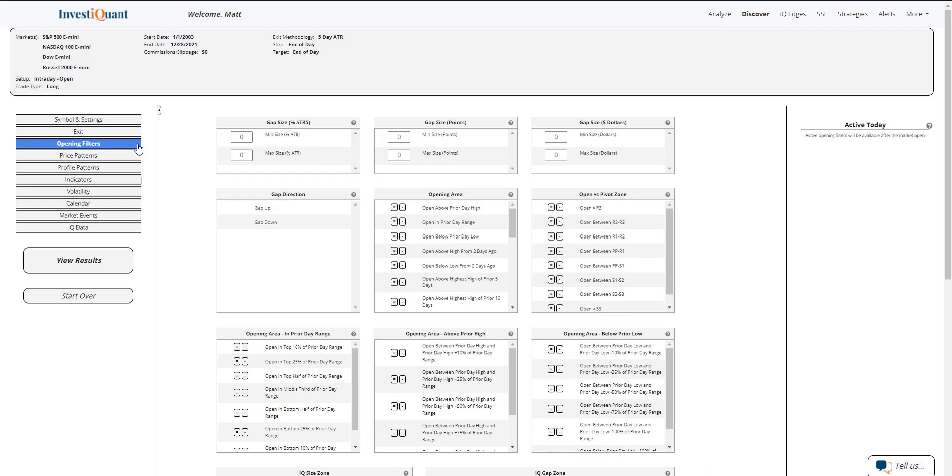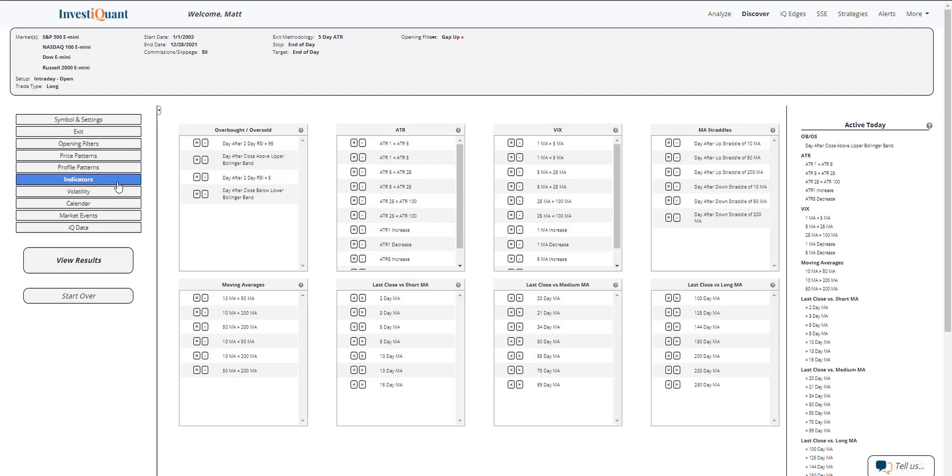Now, currently we are trading higher again, so I'm going to go to the opening filters, select gap up from the gap direction. And then the next thing I'm going to do is go down to this indicators library and say that yesterday closed above the upper Bollinger Band.